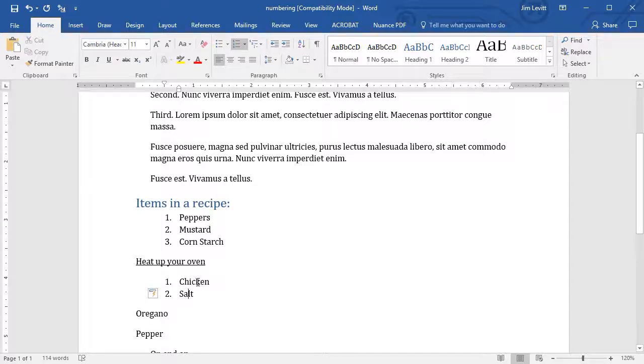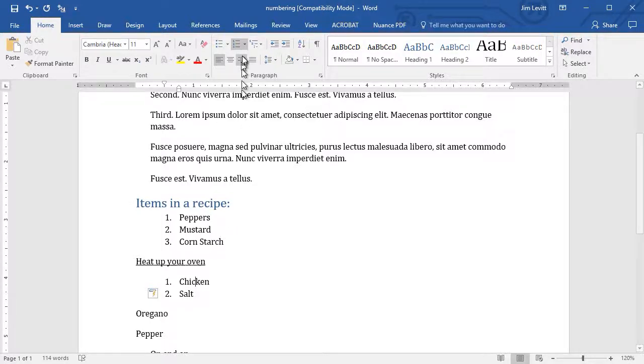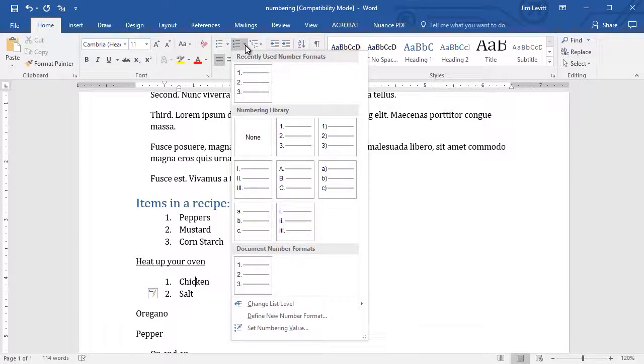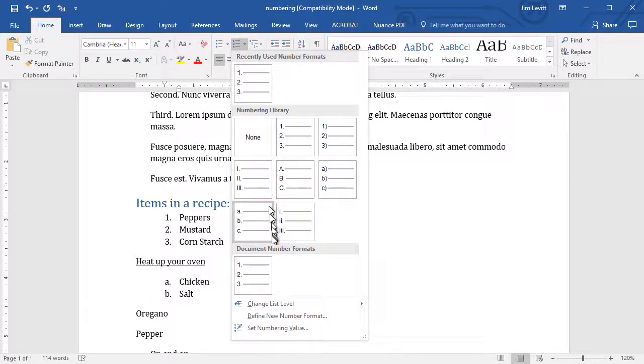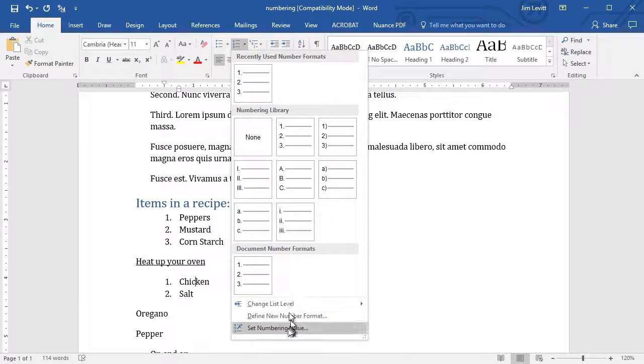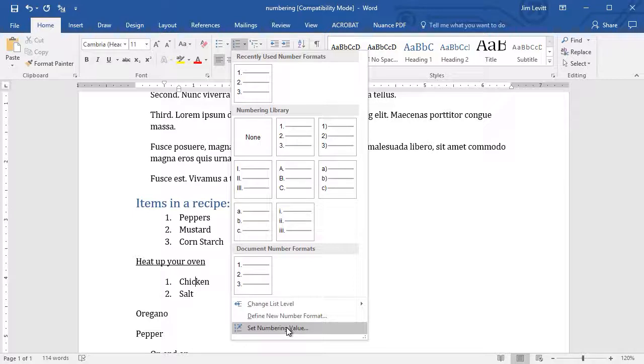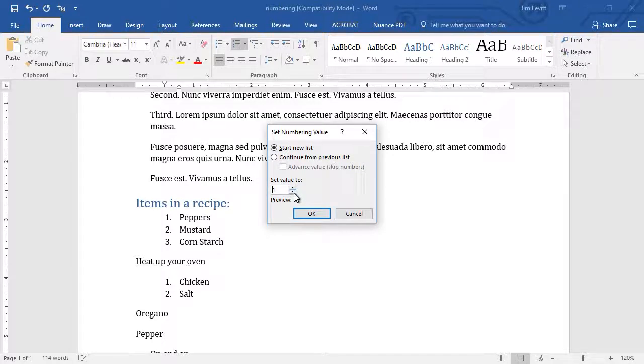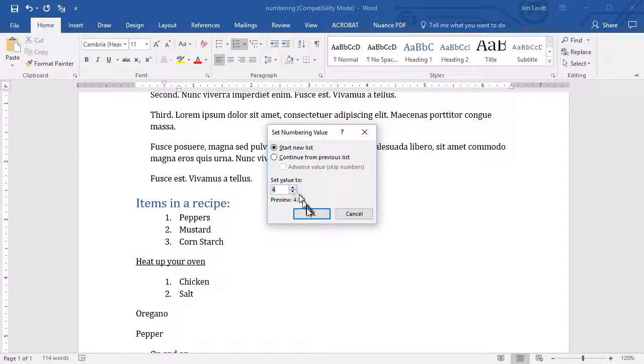What if you want chicken to be 4? There's a way to force it to do that. If I click on the down arrow, I have an option here that says, set numbering value. I'll click on this, and I can actually set the value here to 4.